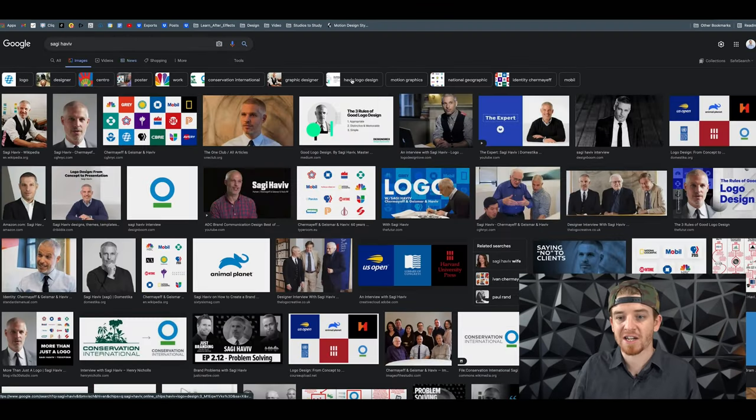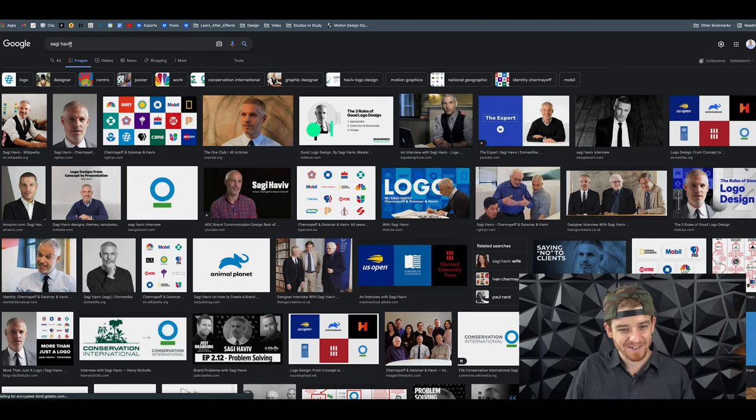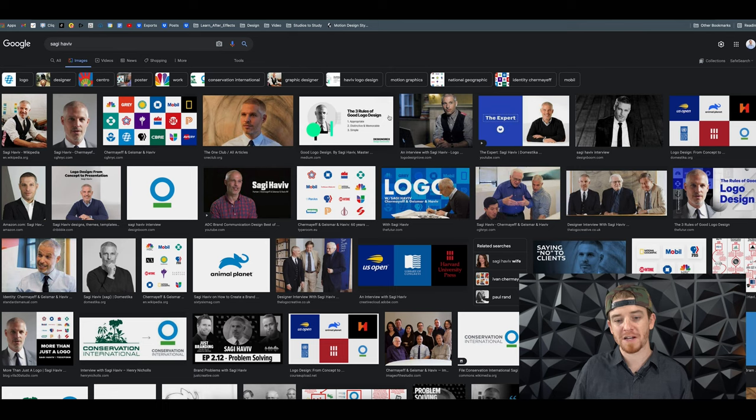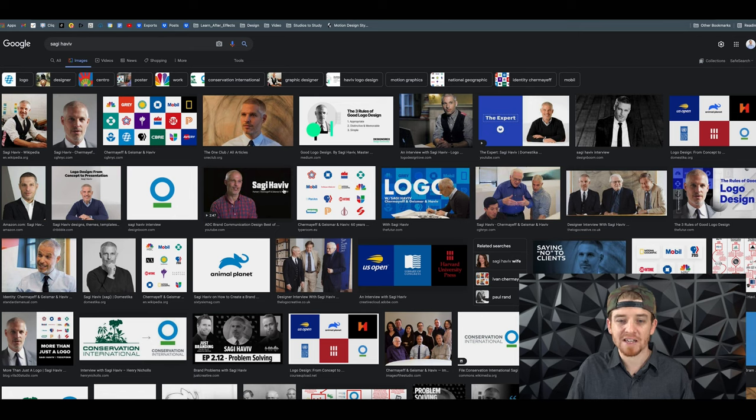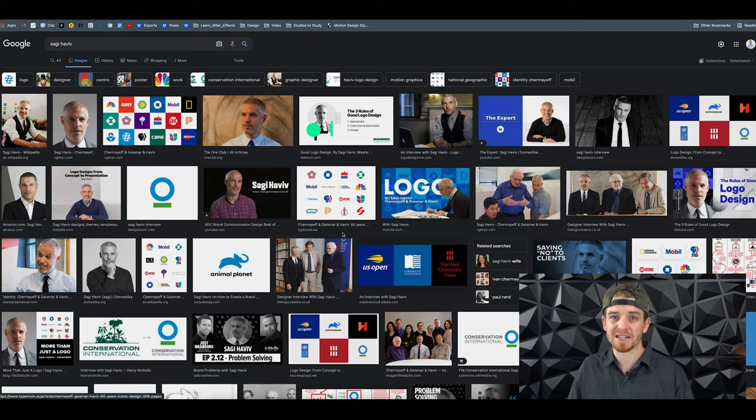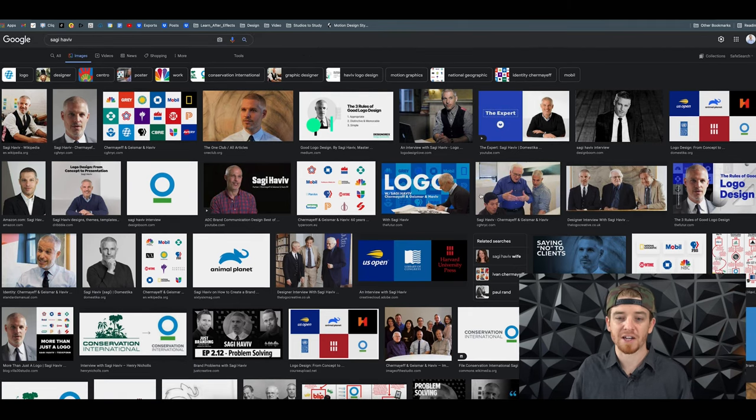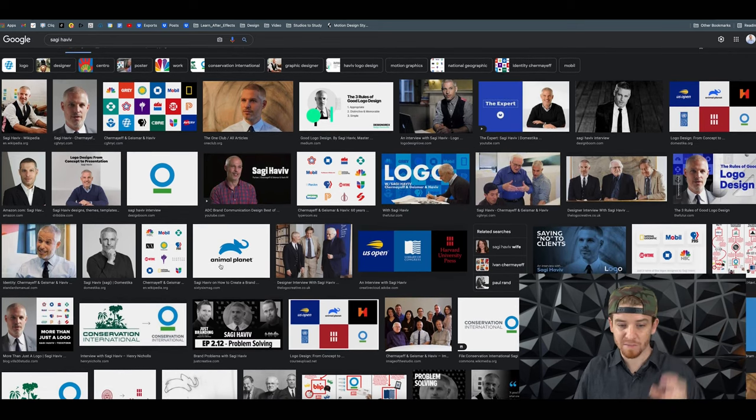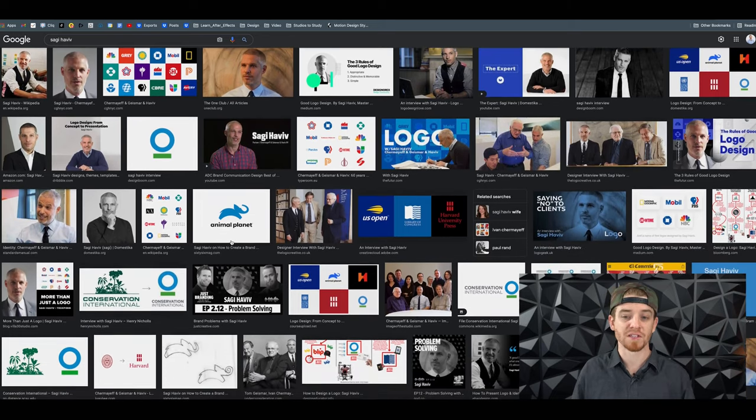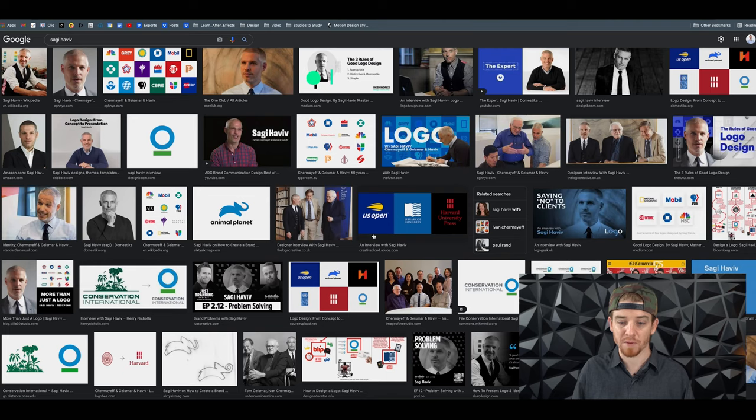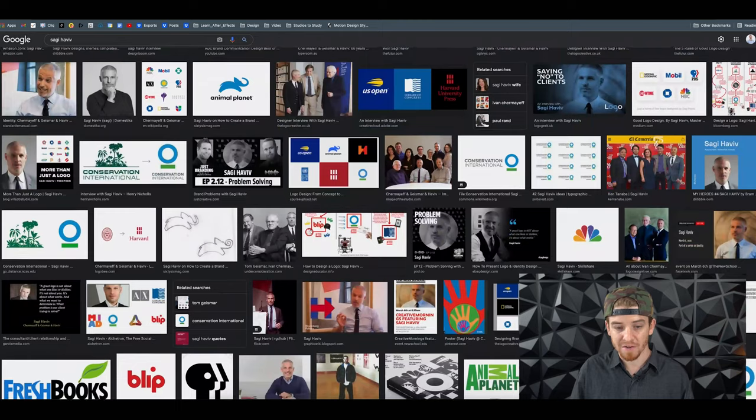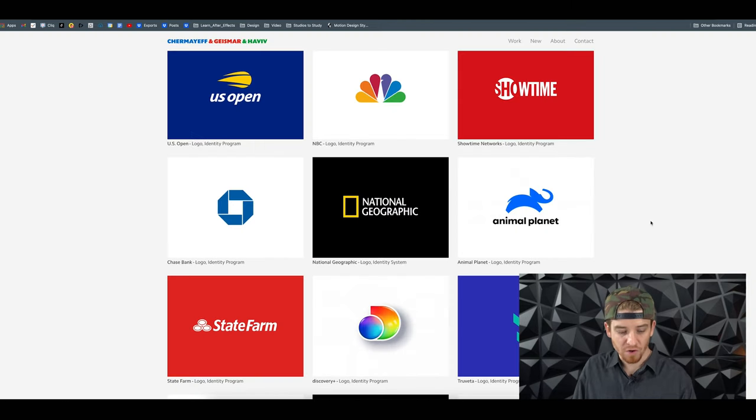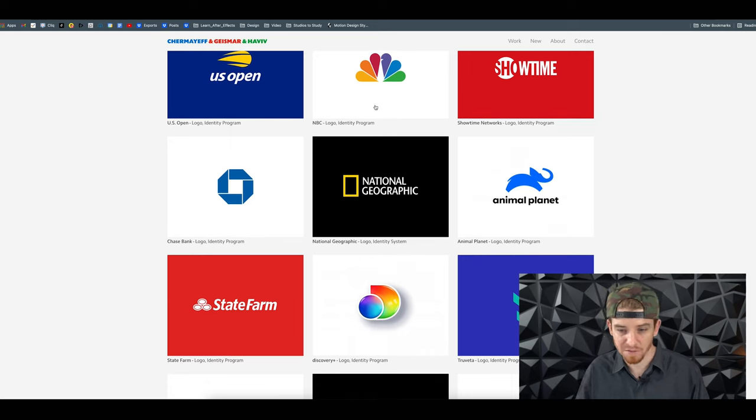Let's check out graphic design goat number seven. Number seven is Sagi Haviv. If you haven't seen his stuff, I would go to Domestika and type in his name. Check out his work and follow their page. Their work is incredible. It's probably the most minimalist, the simplest, but some of the most impactful logo design and branding work you'll ever see. They've done super iconic brands. Animal Planet was one of their logos. The U.S. Open, they rebranded the U.S. Open. Sagi Haviv is one of the people I really look up to.